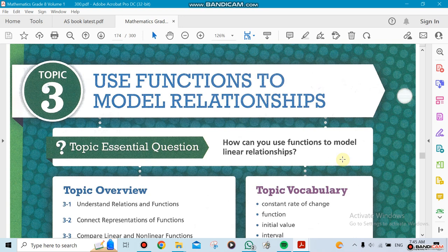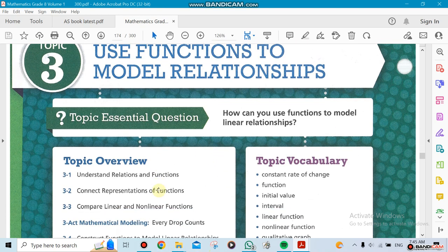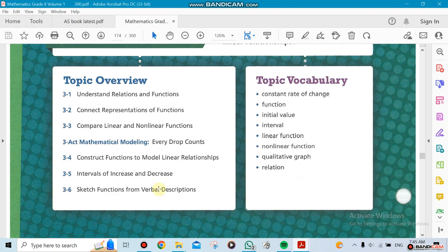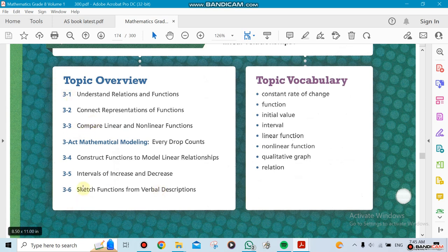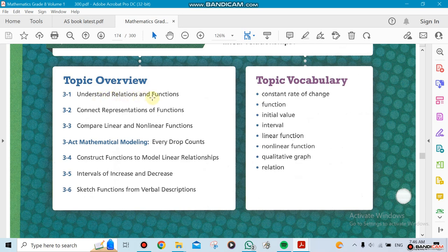We're at the last unit now. We're going to be doing functions and relations in this chapter. This chapter has six sections in it, six lessons. The first one we're going to be doing is understanding what a relation and function is.